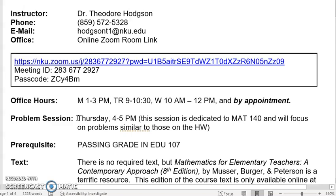There is a dedicated one-hour problem-solving session on Thursday afternoons from 4 to 5 p.m. That won't be a lecture — it will just be a time when you can ask questions and we can work problems, if not the homework problems, then similar ones.